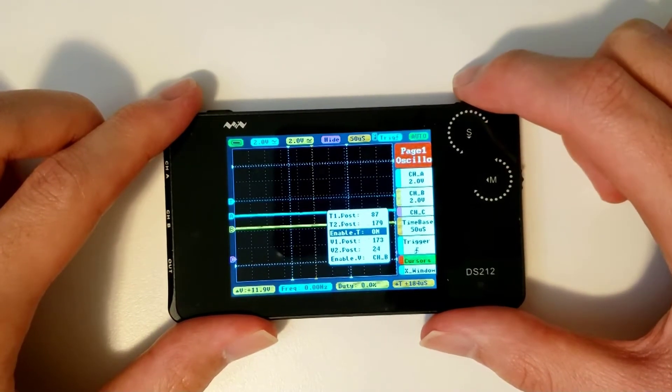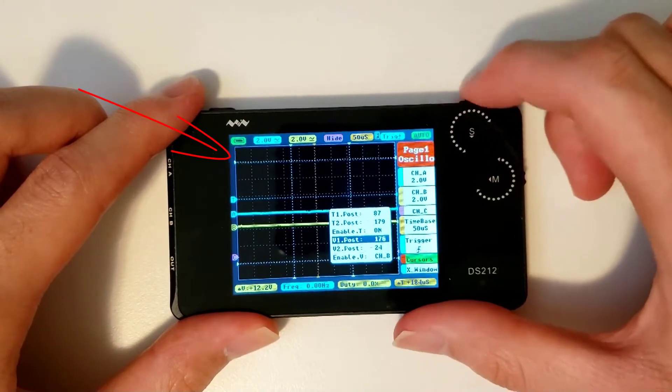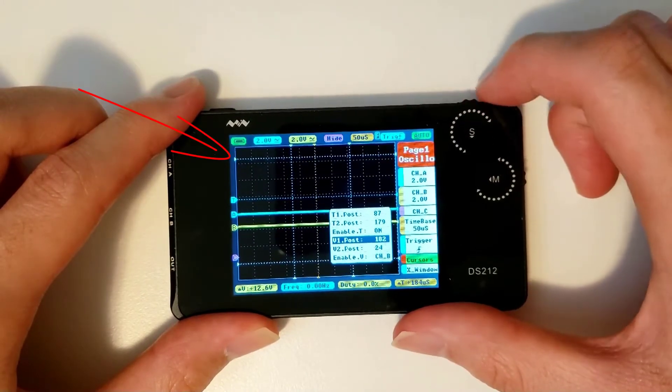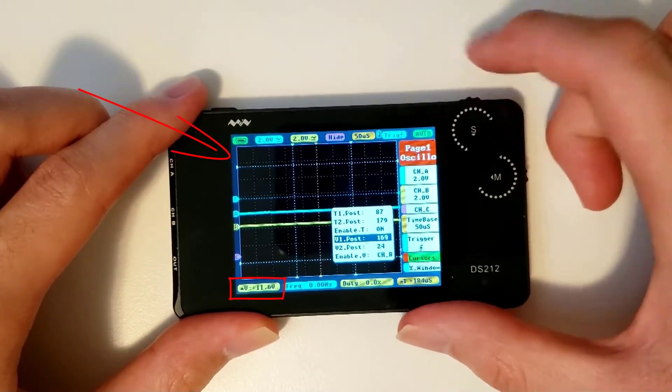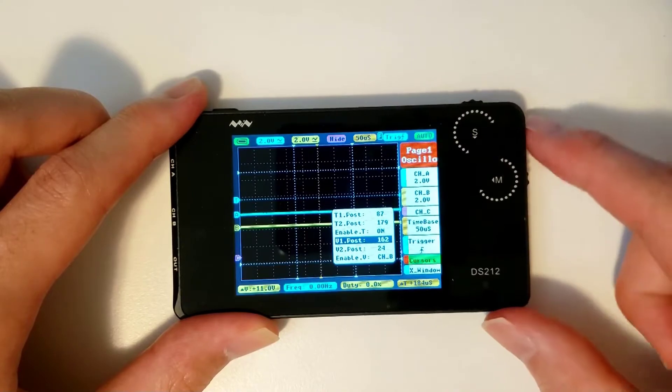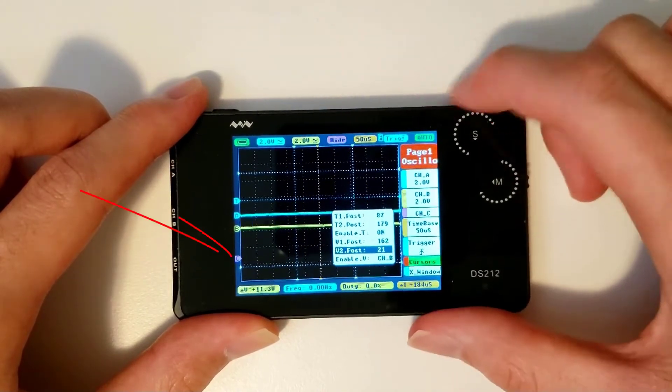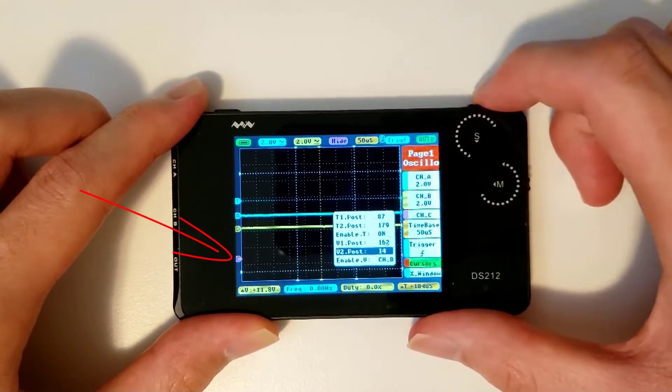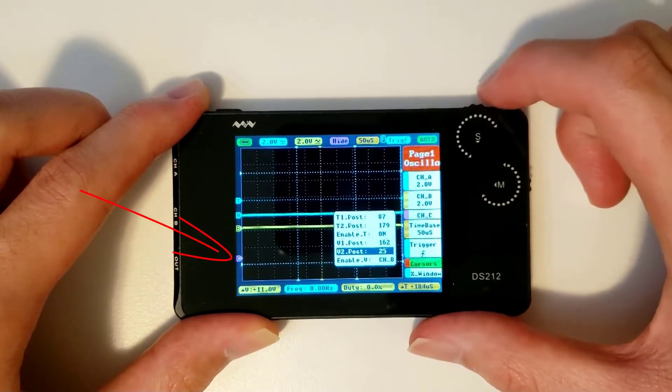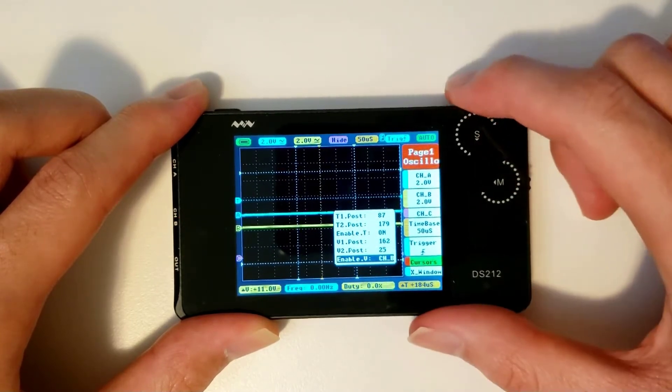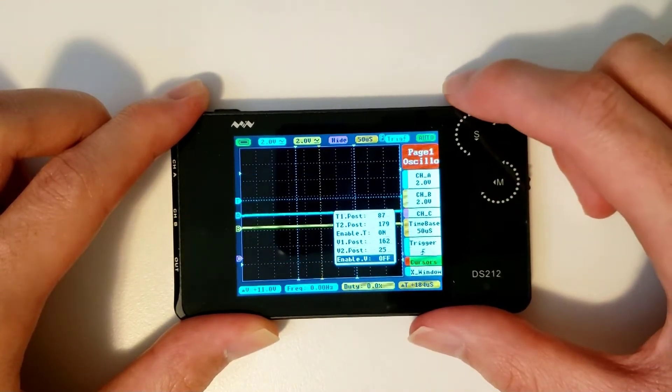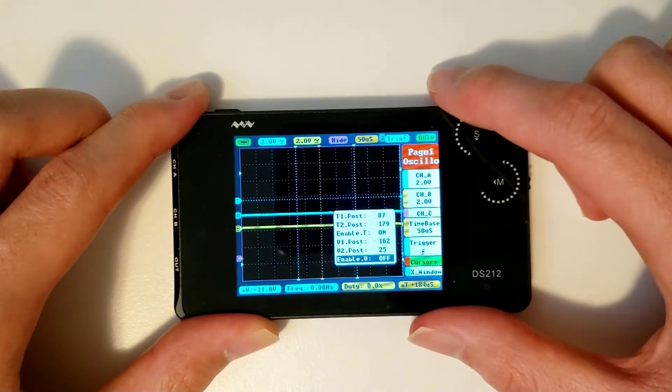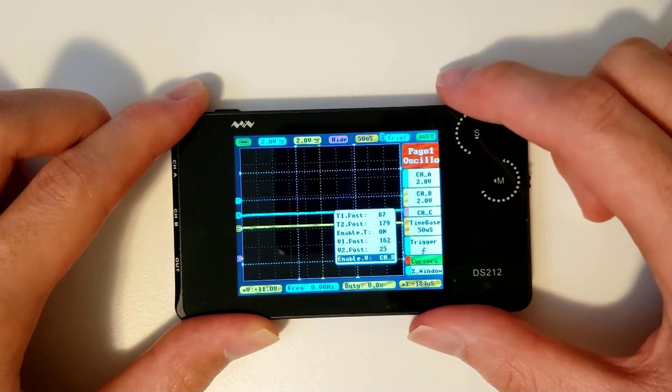The voltage cursors can be moved by changing the V1 post and V2 post variables, and their separation is shown in the yellow box on the bottom left. By changing the enable V parameter, you can select which channel the cursors are measuring, or choose to turn the voltage cursors off entirely.